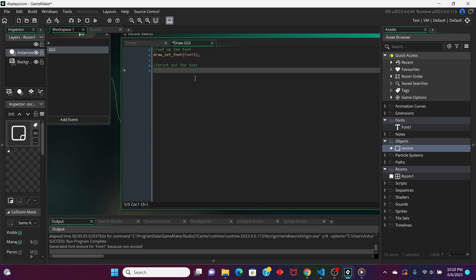The way we're going to do that is, we're going to establish another variable. Let's call this myString. And we're going to have it be equal to this string, that is, score.